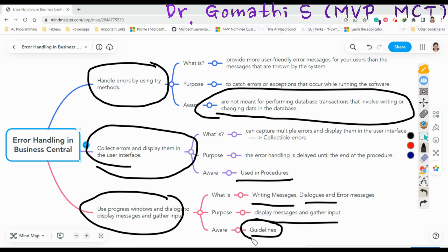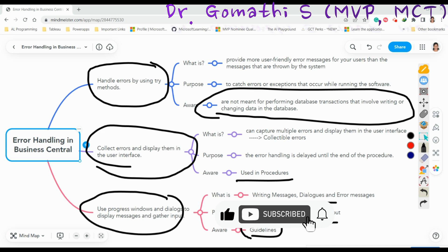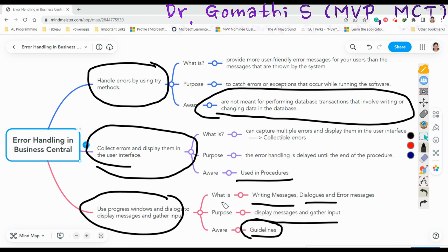The guidelines for display messages are: write the message correctly according to grammatical rules; do not use backslashes for line breaks because error messages have automatic line formatting; use the FieldCaption and TableCaption methods whenever possible so users can recognize field and table names; try writing all messages on one line, and if you need more lines, start each new line after a period, not in the middle of a sentence; and avoid entering text directly in AL code — instead enter it as a label so the message can be translated.